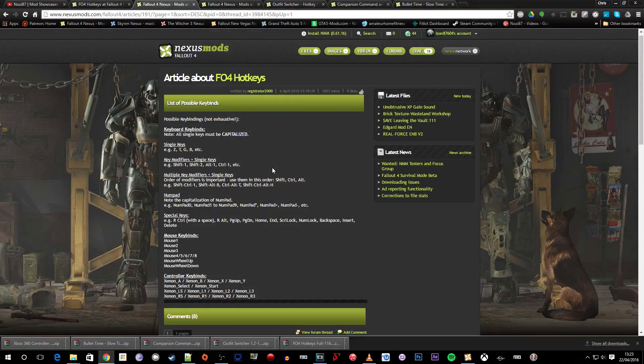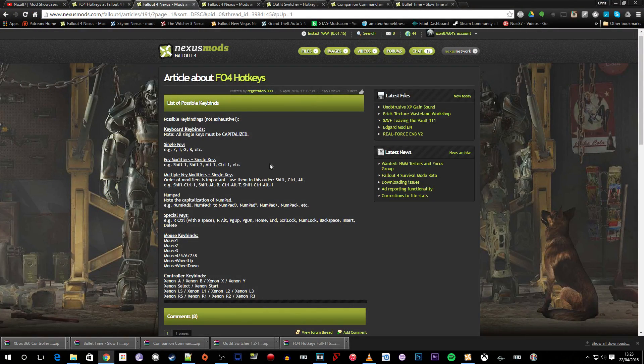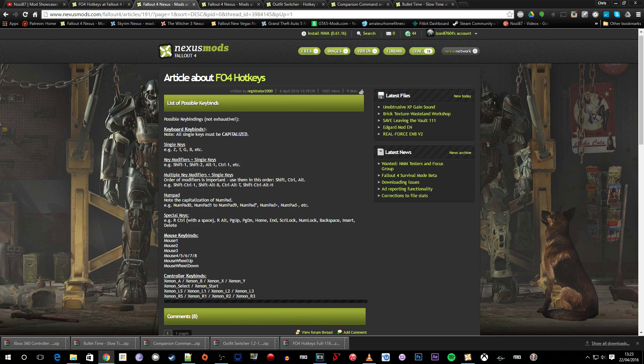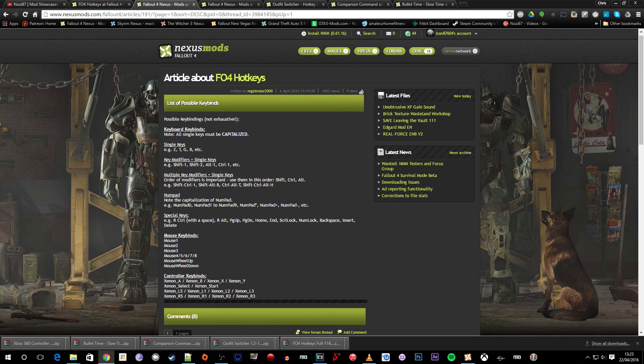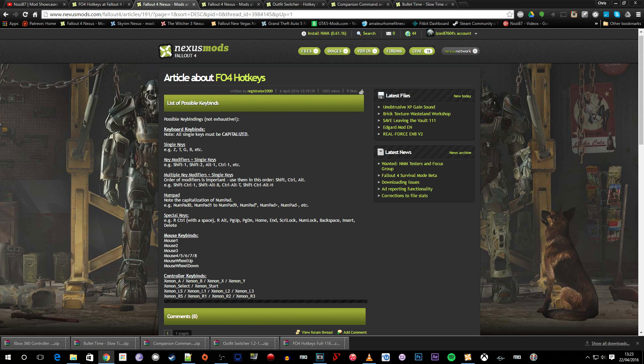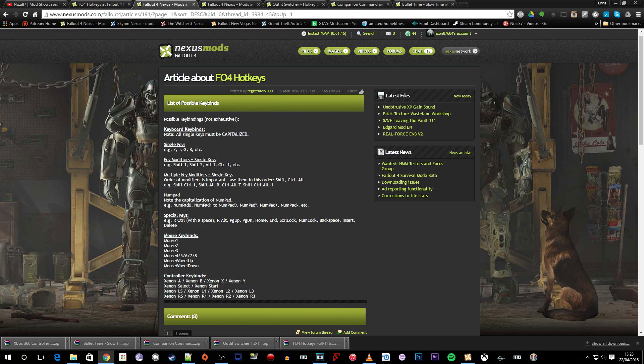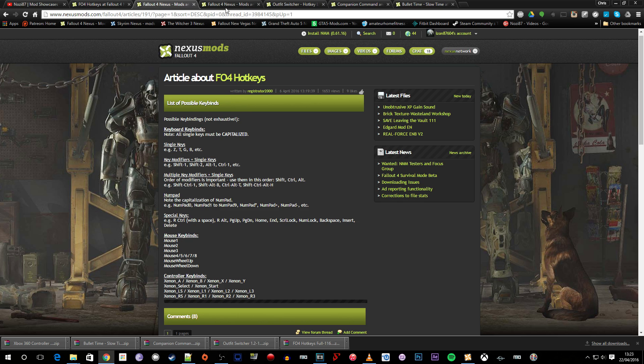So I'm just quickly going to show you the two pages that I used. We've got a list of possible keybinds here. Again these will be down in the description below. And here we've got the controller keybinds which I used for the bullet time. You can also equip stuff to the mouse, the numpad. Loads of things that you can do here with the mod.